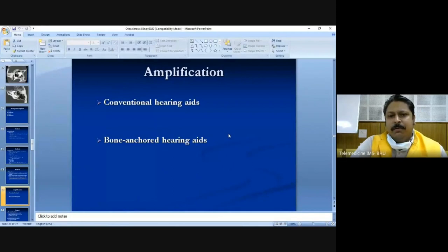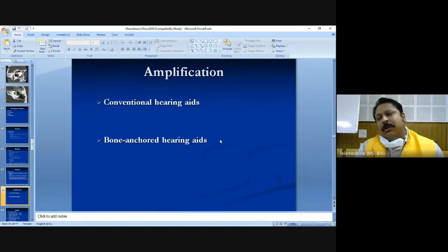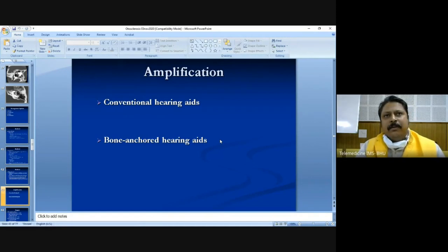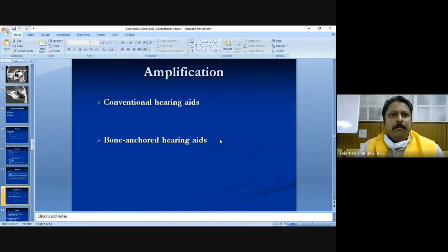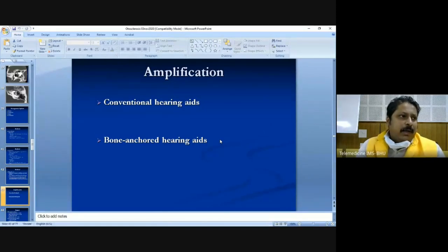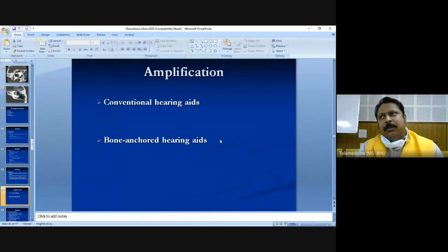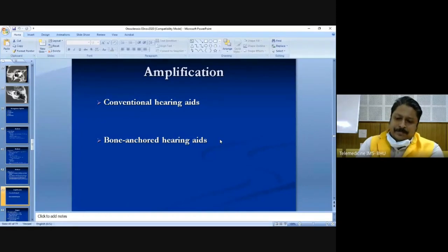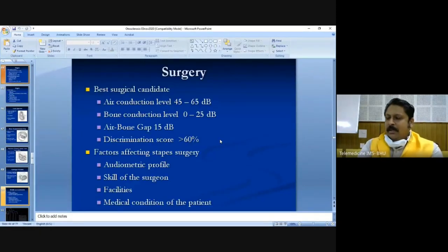Amplification involves the use of hearing aids. Conventional hearing aids may be analogue or digital — digital being the more advanced option, capable of identifying even the smallest frequency differences. Modern digital hearing aids can be connected to mobile phones, doorbells, and televisions via Bluetooth, allowing the patient to hear without disturbing others. Another option is bone-anchored hearing aids. These are the main amplification methods.